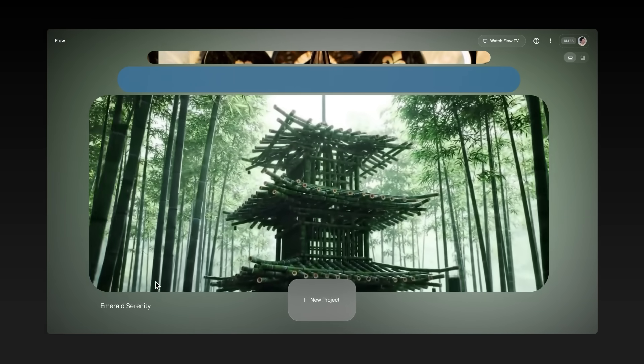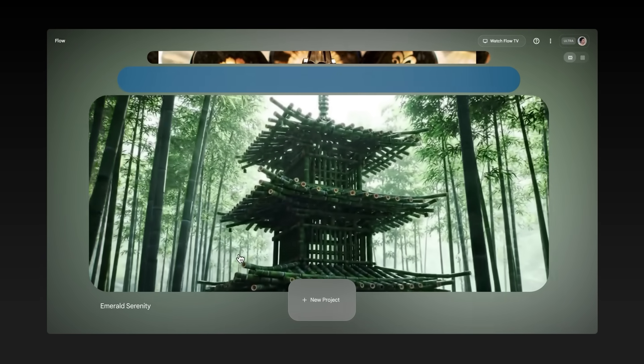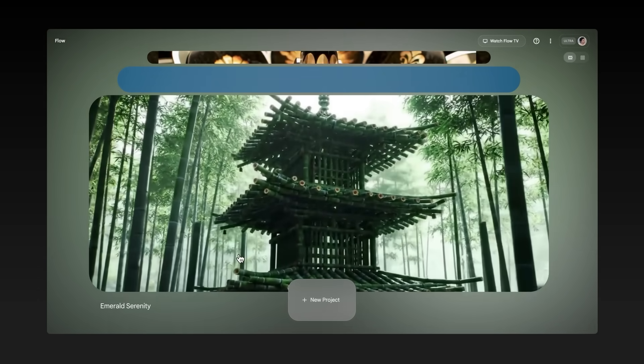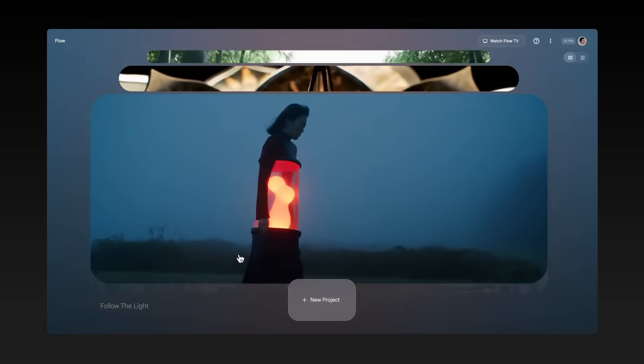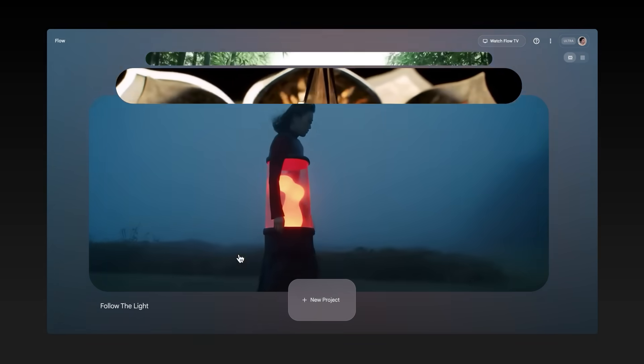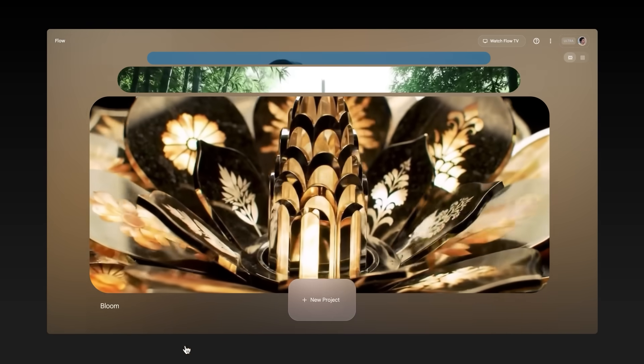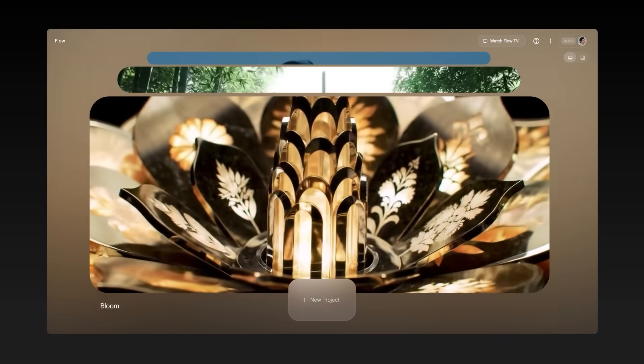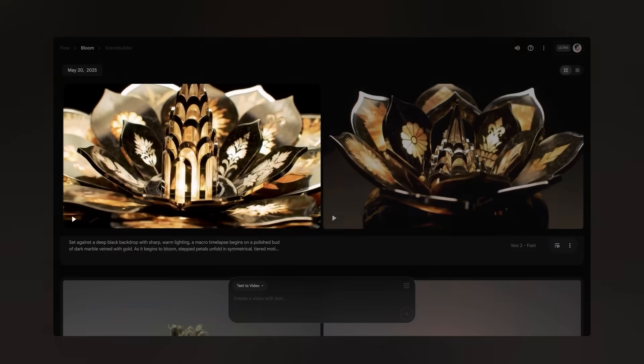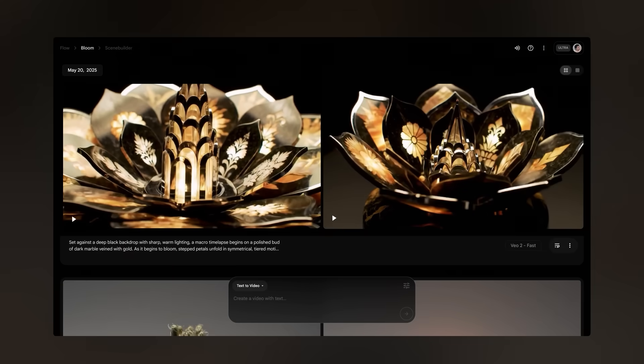This is the project view where all of your projects live. It's really easy to scroll and look through everything you're working on. When you click into a project or start a new one, all of your generations for this project will appear as you make them.